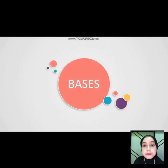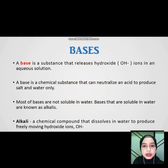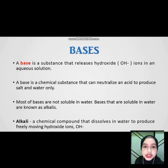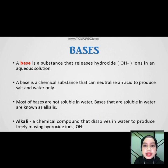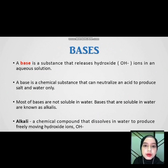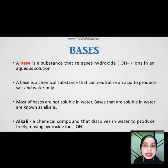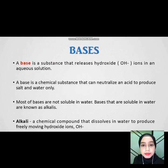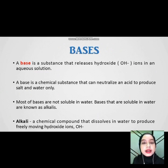Next, for base. A base is a substance that releases hydroxide ions in an aqueous solution. A base is a chemical substance that can neutralize an acid to produce salt and water only. Most bases are not soluble in water. Bases that are soluble in water are known as alkali. Alkali is a chemical compound that dissolves in water to produce freely moving hydroxide ions.